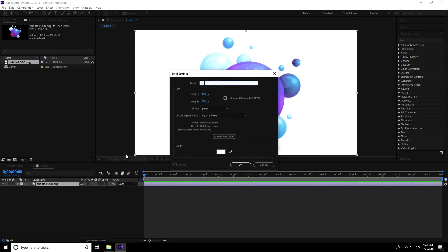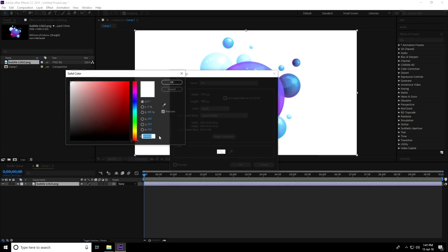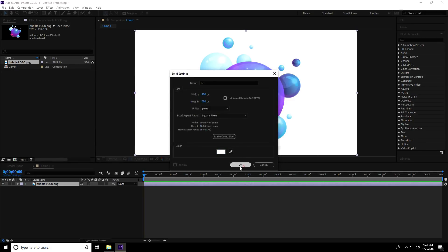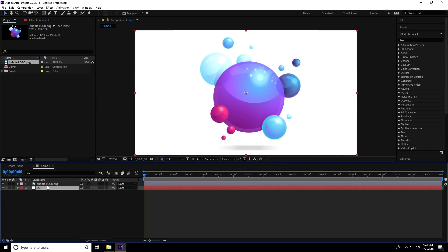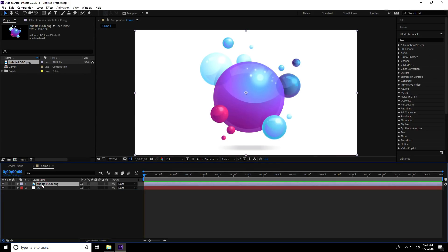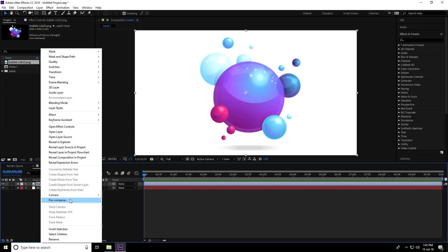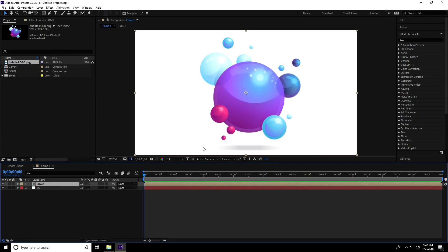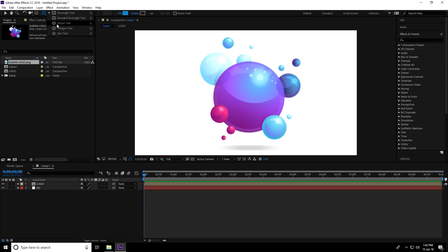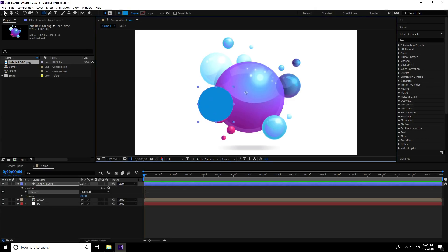Create a new solid layer, name it 'BG', set the color to white, and press OK. Select the background layer and move it below the logo layer. Then right-click the logo layer, select Pre-composition, name it 'Logo', and press OK.